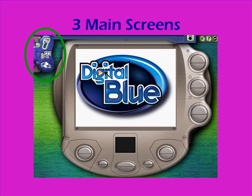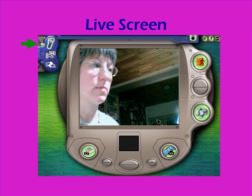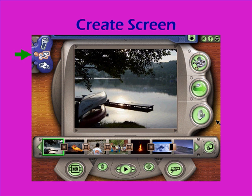There are three main screens that you'll work in when you're in the Movie Creator software. The first is the live screen, where you will record when you have your camera connected to your computer. The second is the create screen, where you will do all of your editing, adding titles, special effects, and sounds.